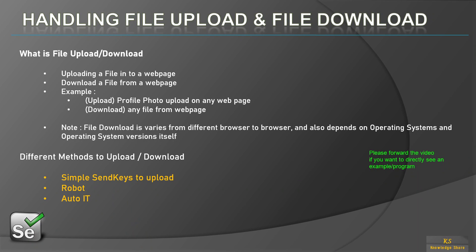Hello everyone, welcome back to another session of Selenium training. In this session we are going to see how to upload a file or download a file. This is a very easy concept - uploading is just like uploading any file from your local system to the web page, or downloading means downloading a file from any web page.